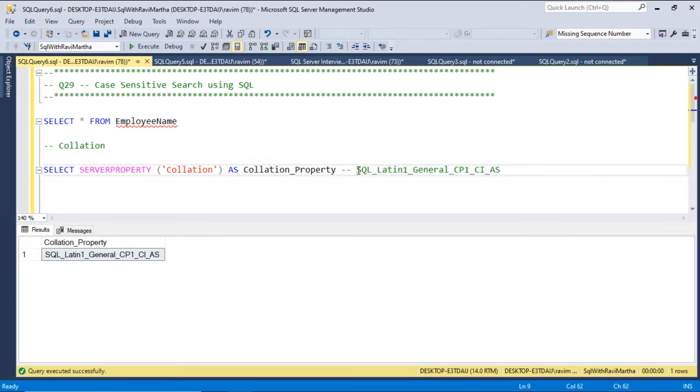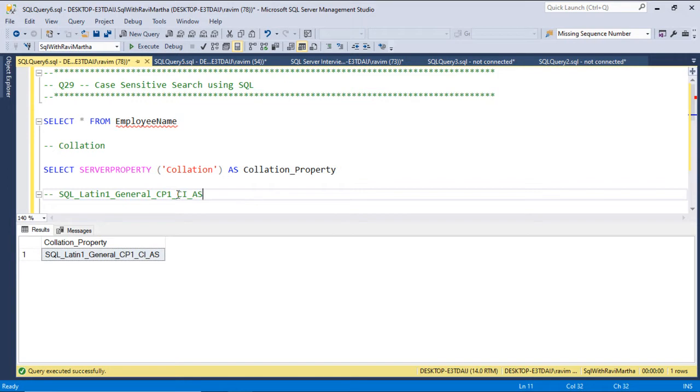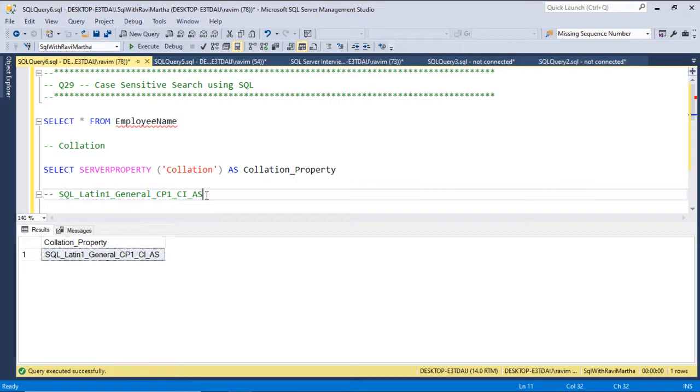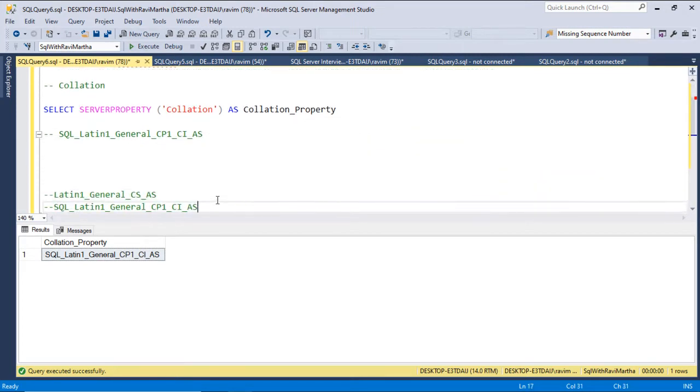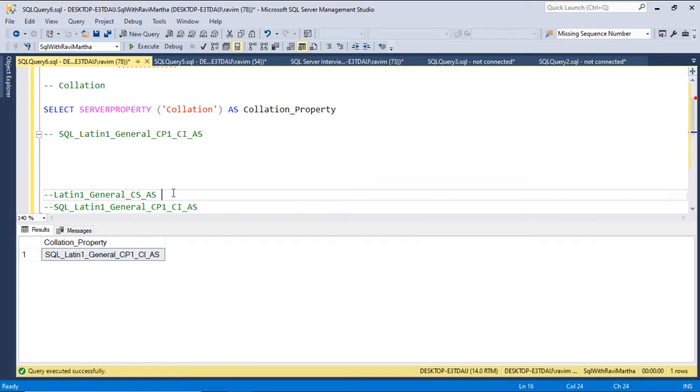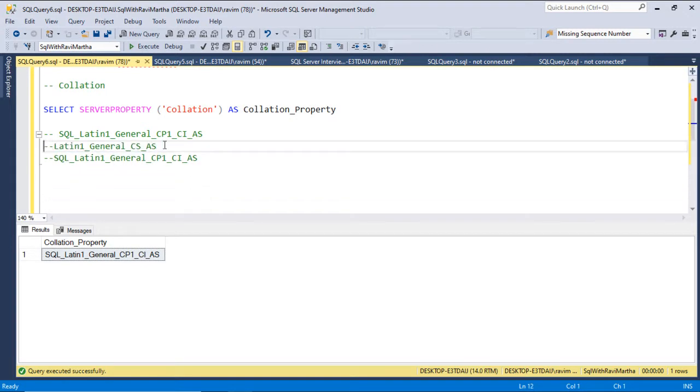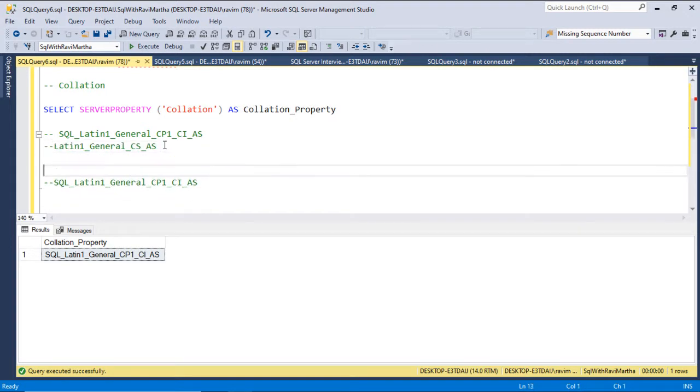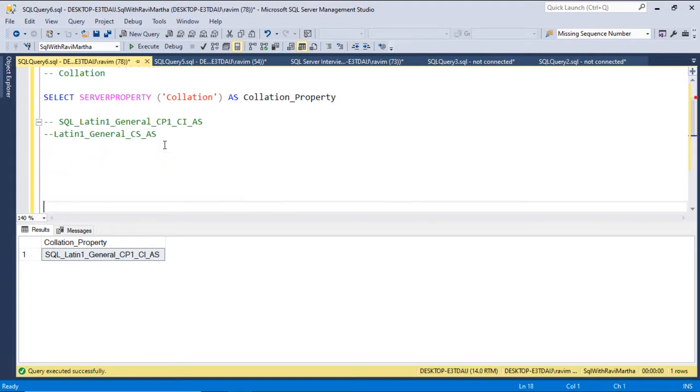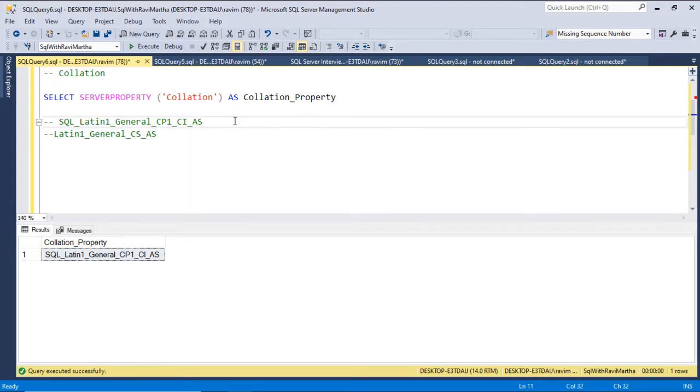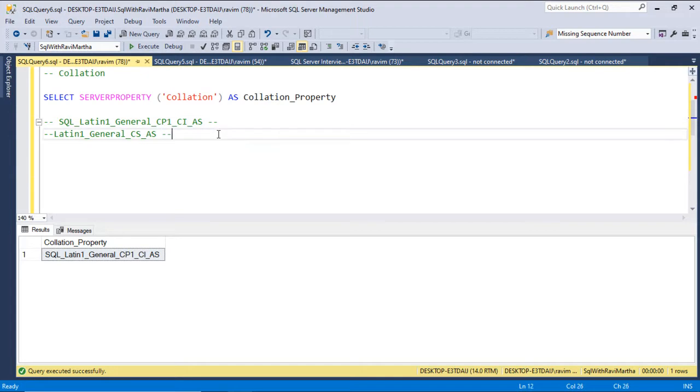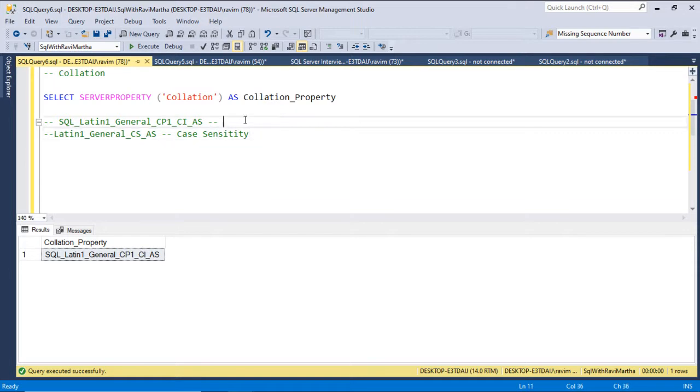So this is case insensitivity, but if you want case sensitivity, we should use another collation, that is Latin_General_CS_AS. So this is the collation property. If you want to search a case sensitive search, CS stands for case sensitivity, here case insensitivity.